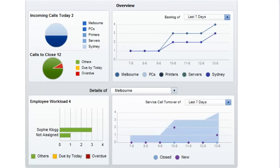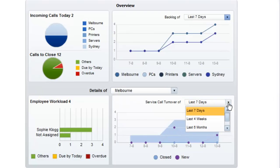I can see my backlog of calls over the last seven days and how that backlog is increasing, and I can see my service call turnover. I'm currently looking at that for the last seven days but I can also look at it in terms of the last four weeks and six months.